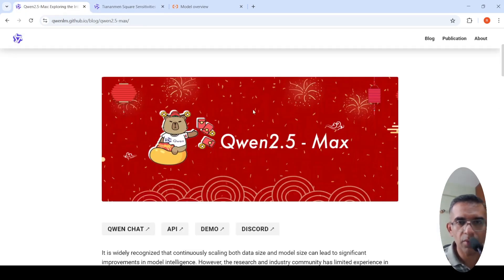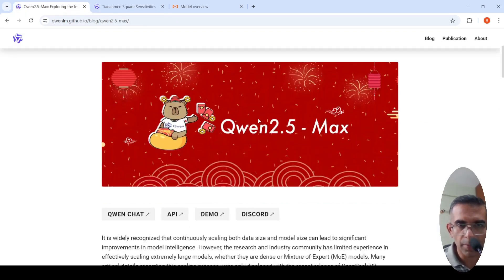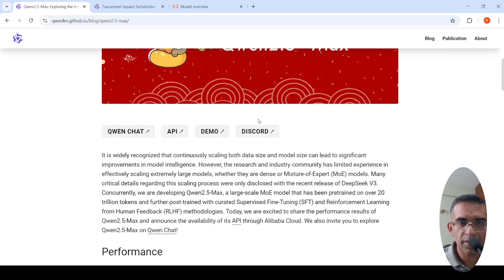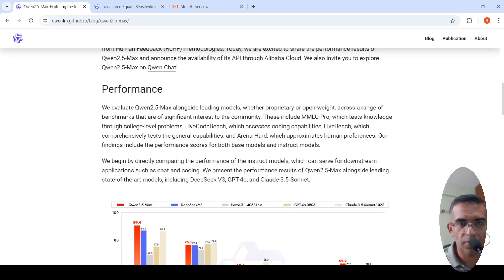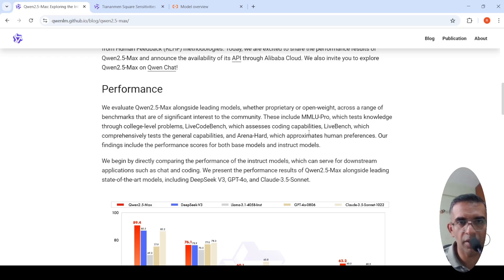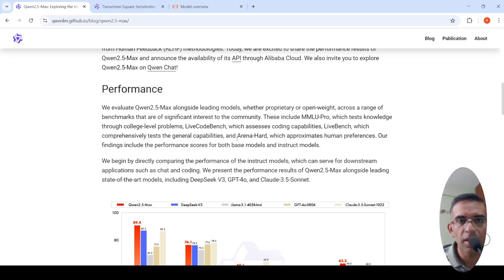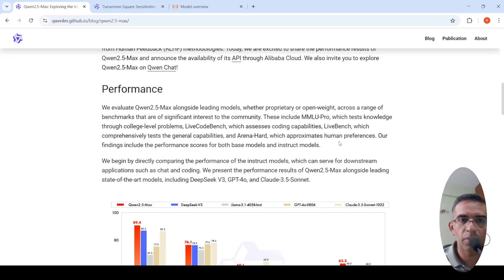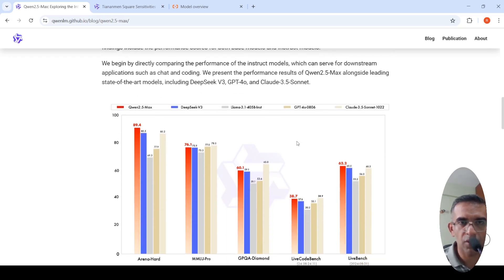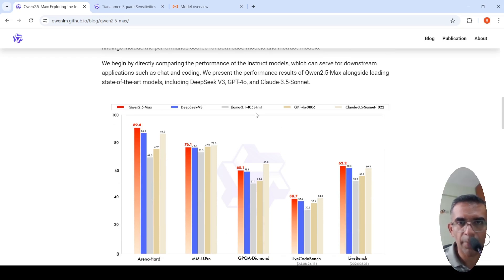The interesting part about this model is if you look at the performance of this particular model on various benchmarks like MMLU Pro, which tests knowledge through college level programs, Live Code Bench for coding capabilities, Live Bench general capabilities, and Arena Hard which approximates human preferences.